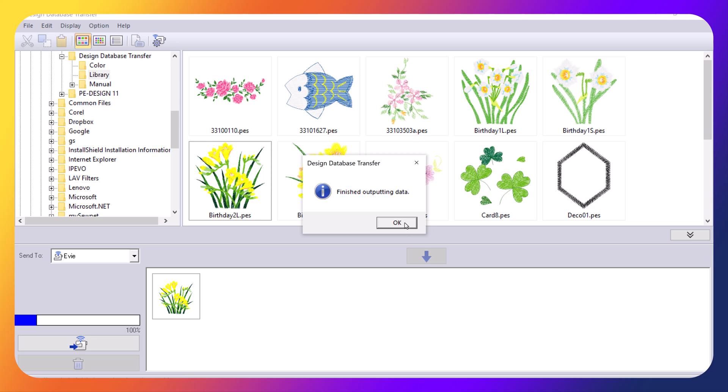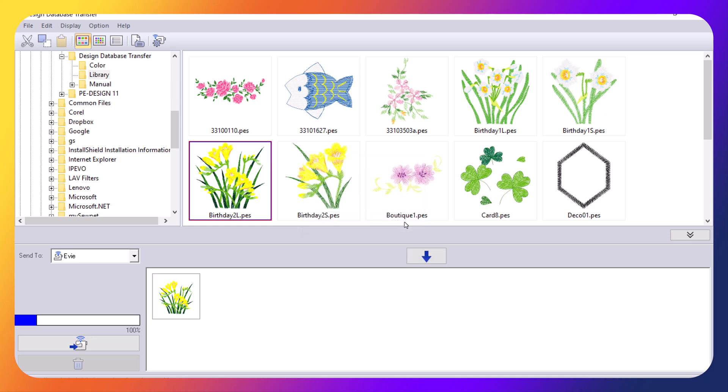I will cover more of the basics about design database transfer and how you can locate other files and share with you the information about the other icons. But today I wanted to show you very quickly how you can send a design wirelessly to your machine.